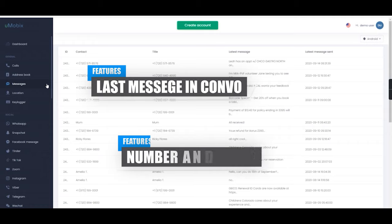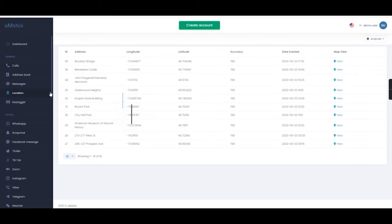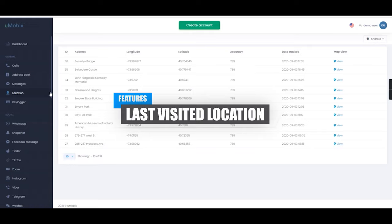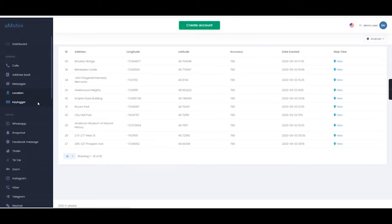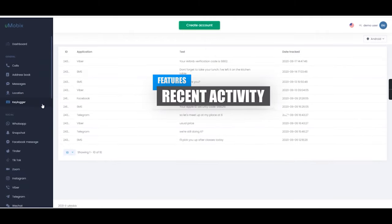The location feature provides a list of last visited places, including location accuracy, timestamp and view, which allows you to see the location on Google Maps. And finally, keylogger, which displays the most recent activity performed on the device.